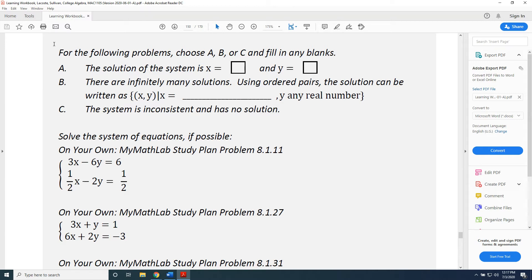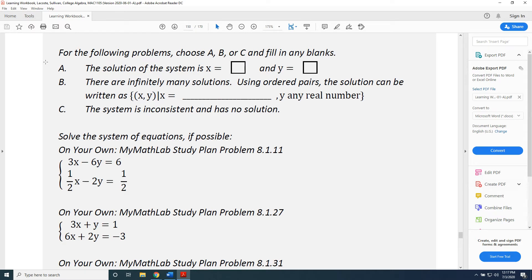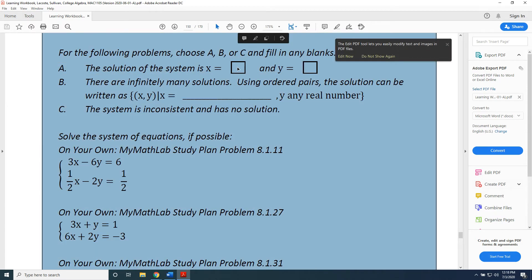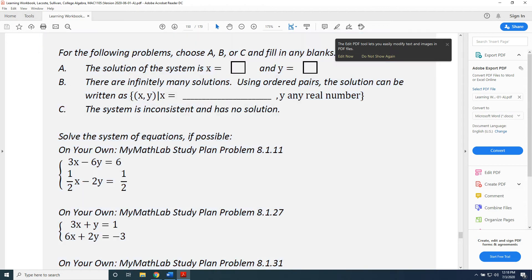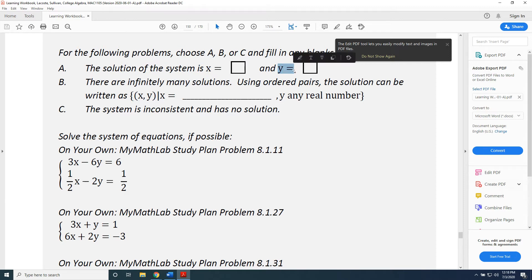So let's say you have exactly one solution to your system. That means you have a value for x and you have a value for y. Therefore, when you enter this in MyMathLab, you will choose option A and you will place the value for x inside the box that follows x equals and the value for y in the box that follows y equals.